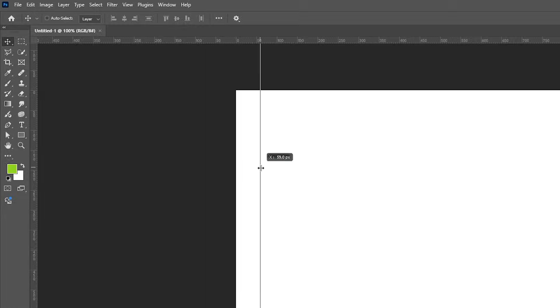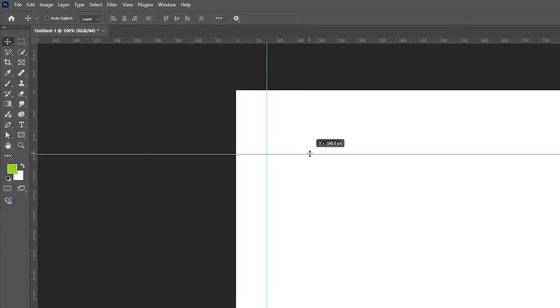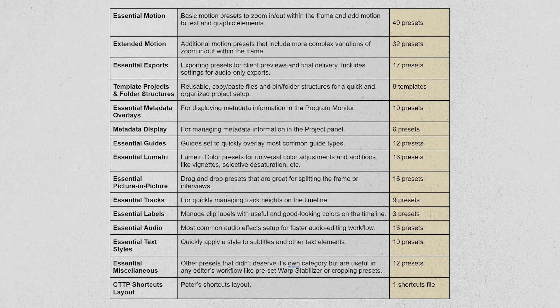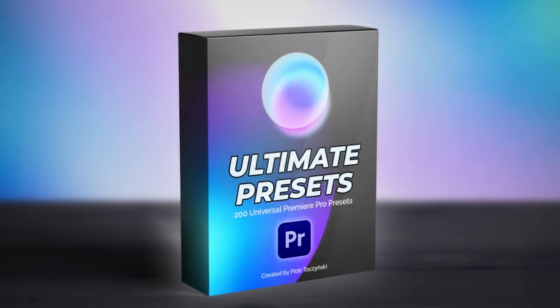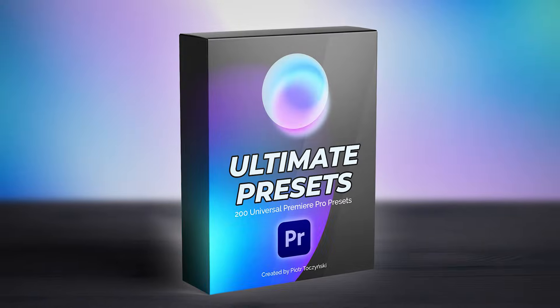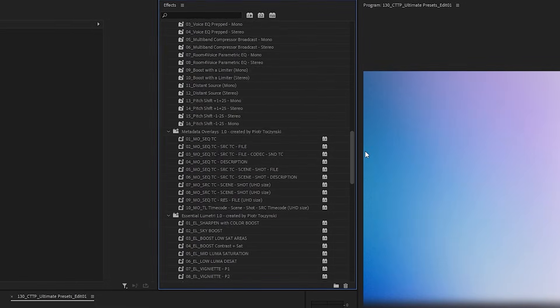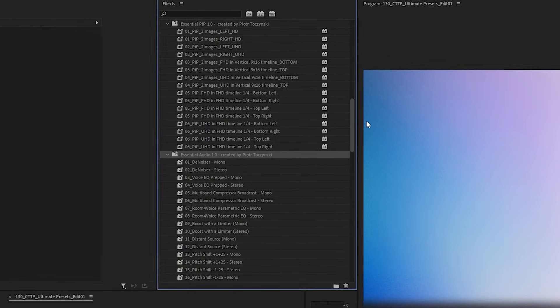You might be familiar with guides from Photoshop — they are like overlay lines that you can display in your program monitor. And by the way, this video is part of a series where I talk about all 16 categories of presets included in Ultimate Presets for Premiere Pro, a pack that I created to help you organize and speed up your workflow.